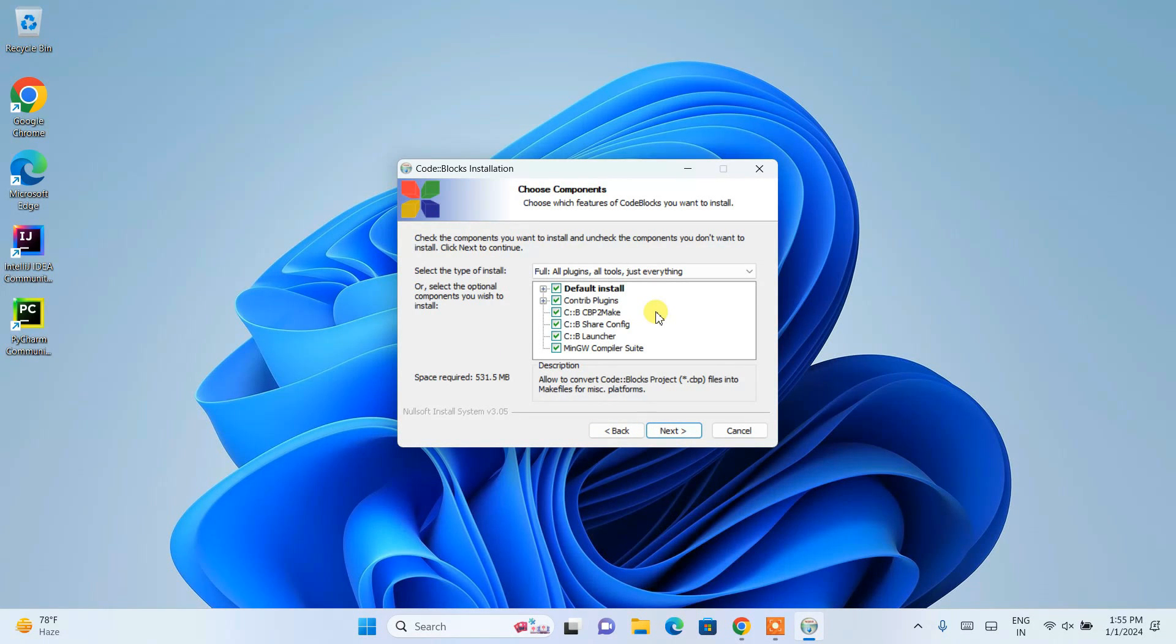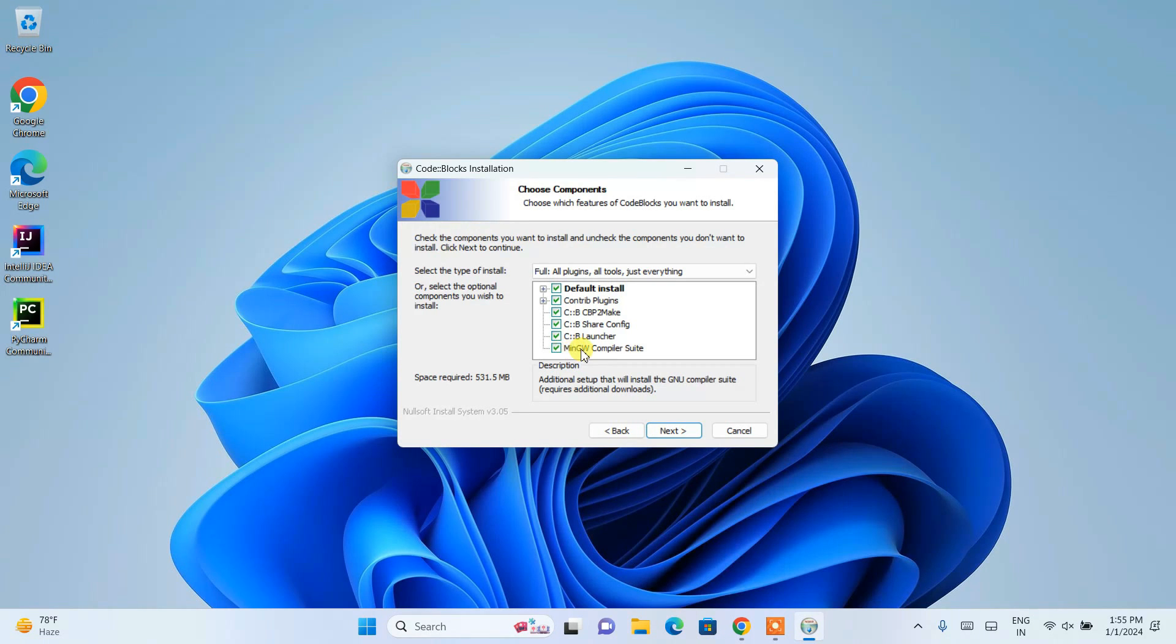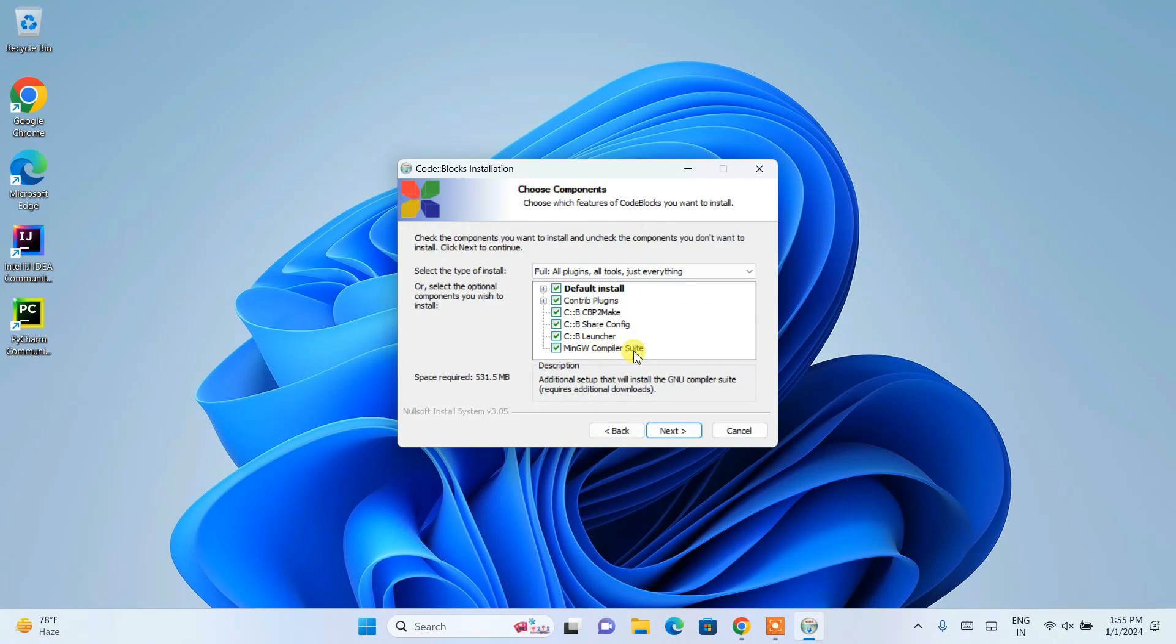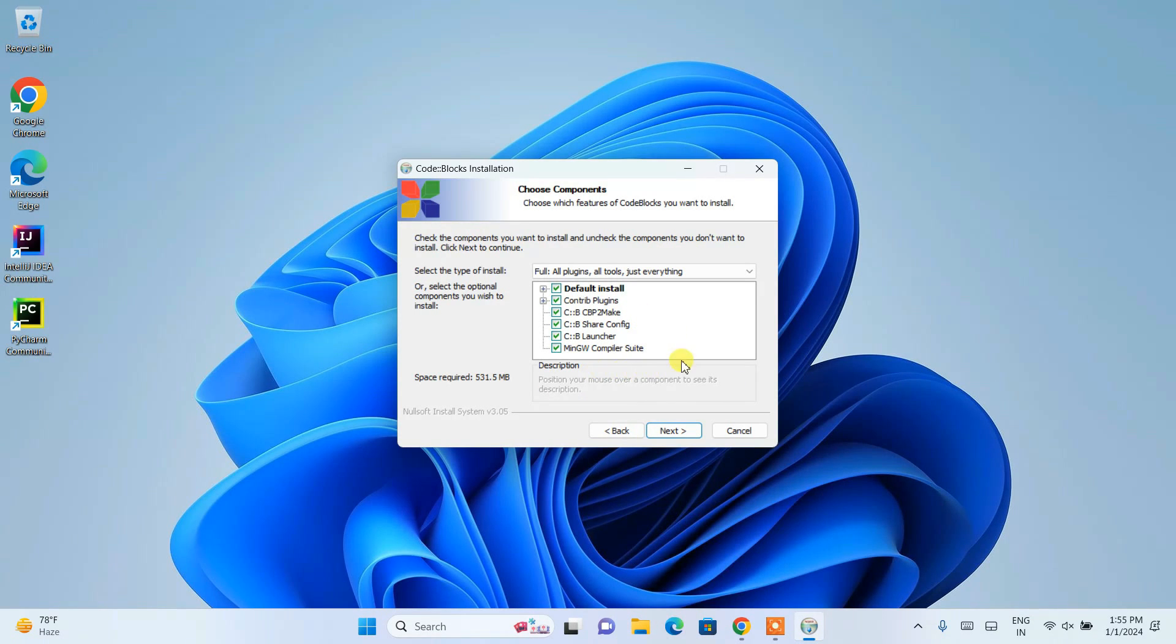This is what is going to be installed. As I was talking about, you need one compiler. Here you can see this MinGW compiler suite is actually going to be installed along with our Code::Blocks.